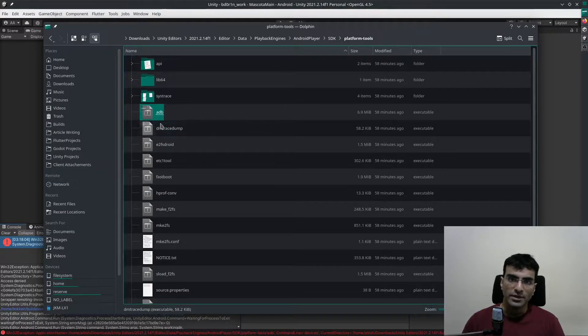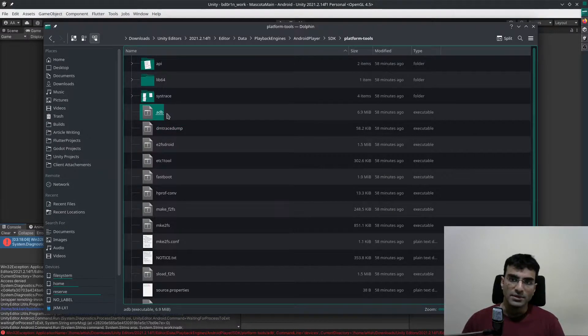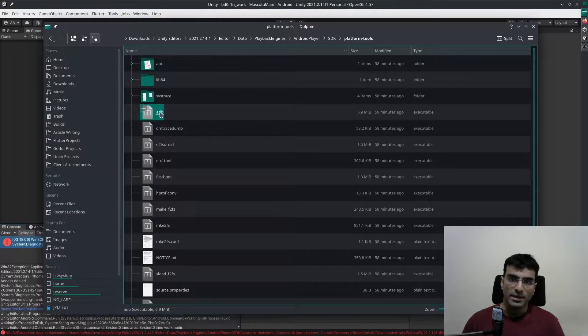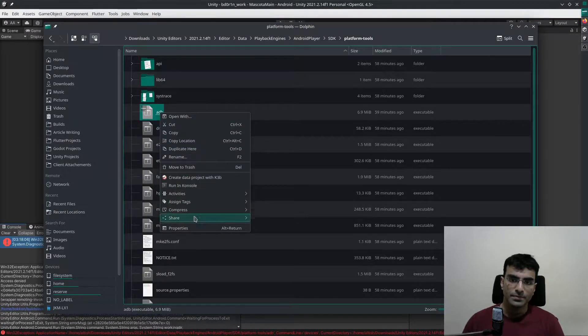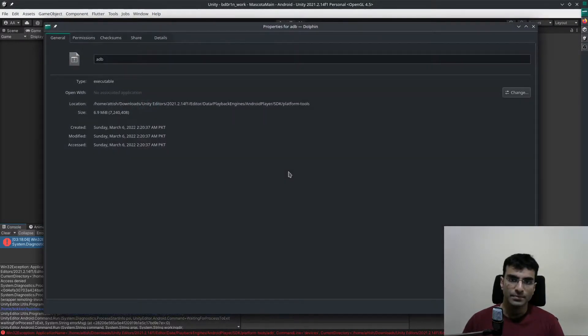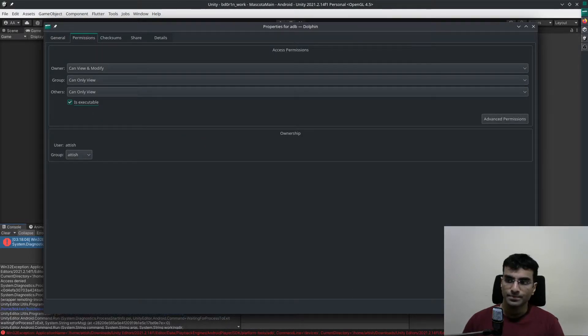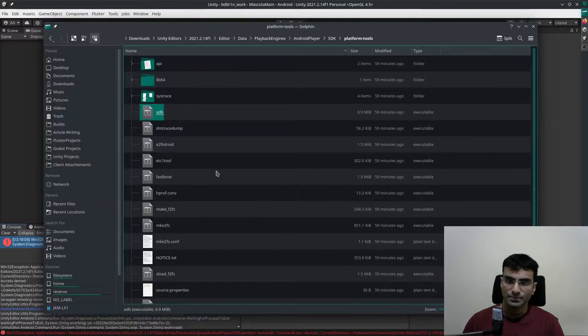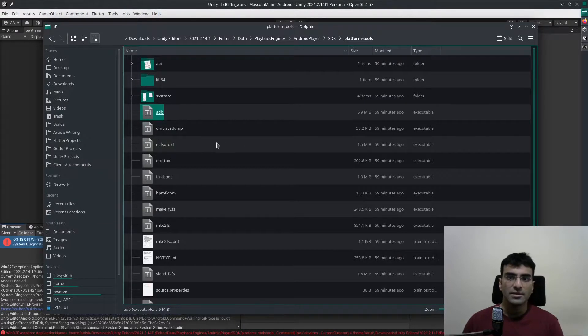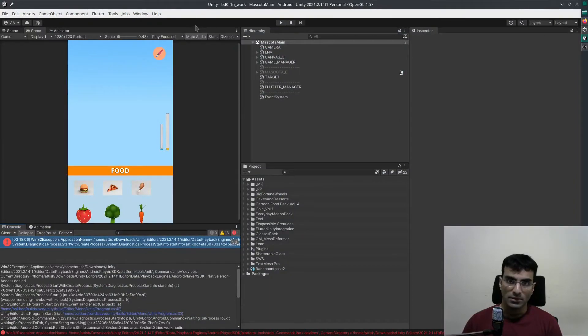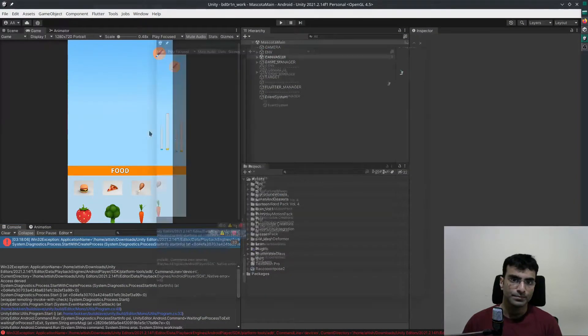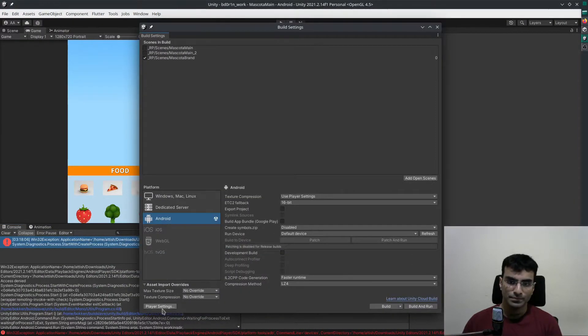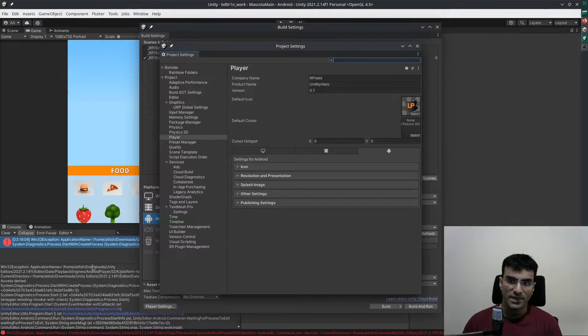Once I'm here, this is the ADB. I'm going to right-click this, go to properties, go to permissions, and say is executable. This might solve the issue. Let's take a look and it did.